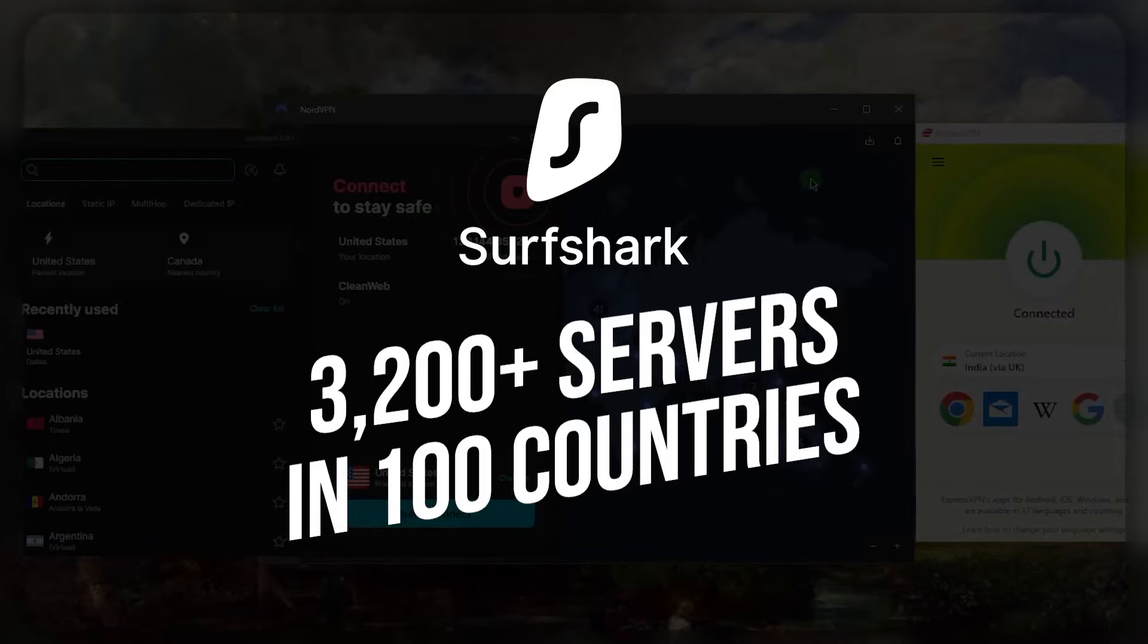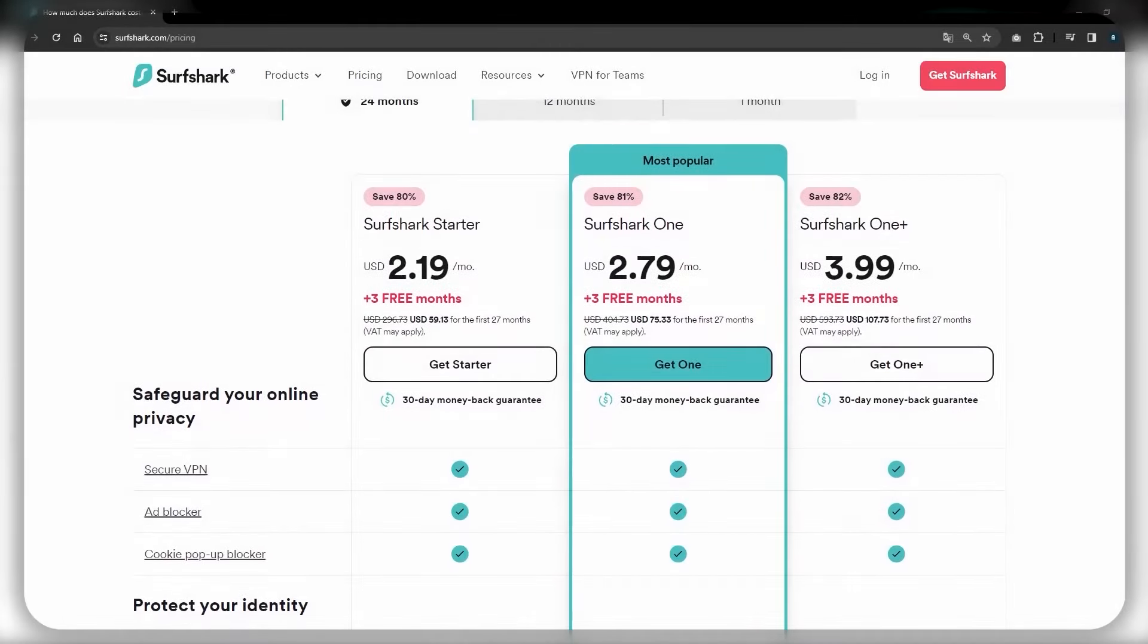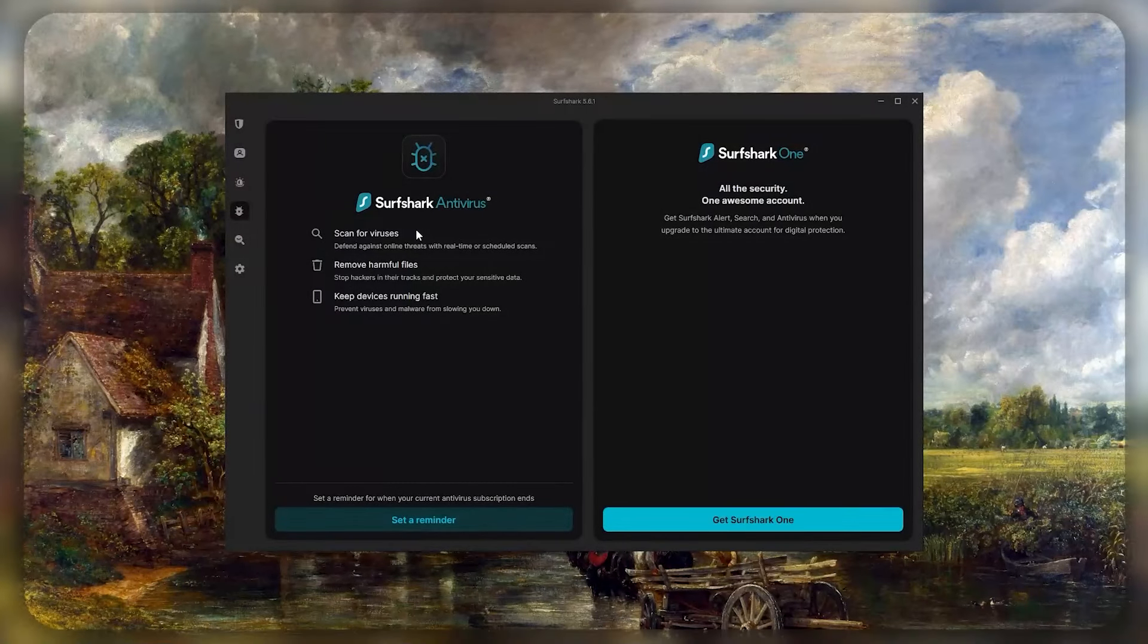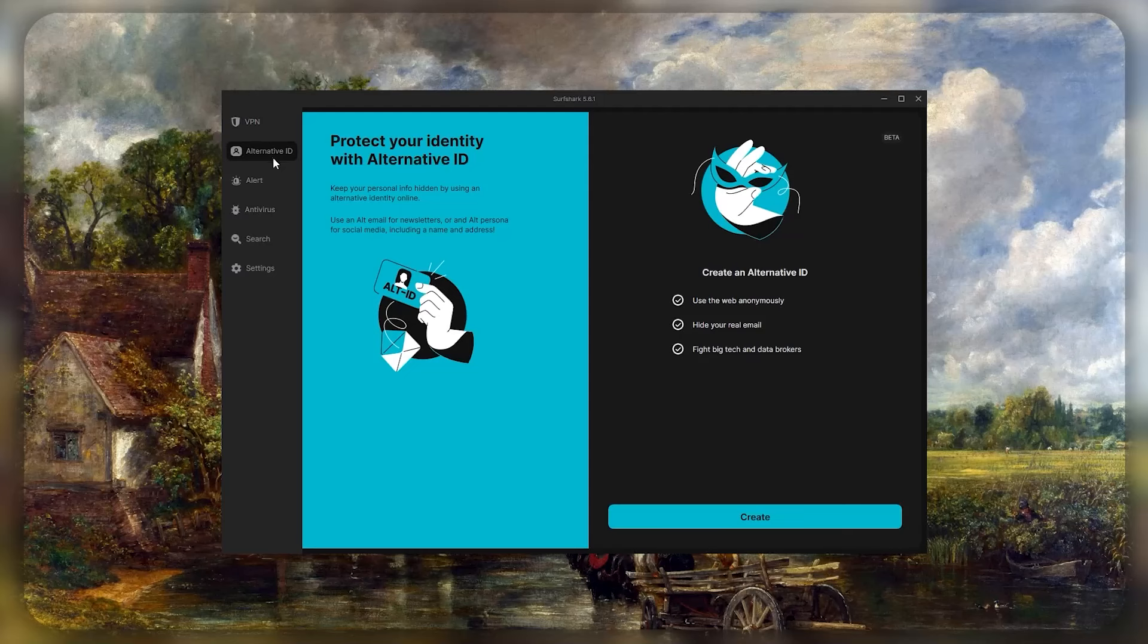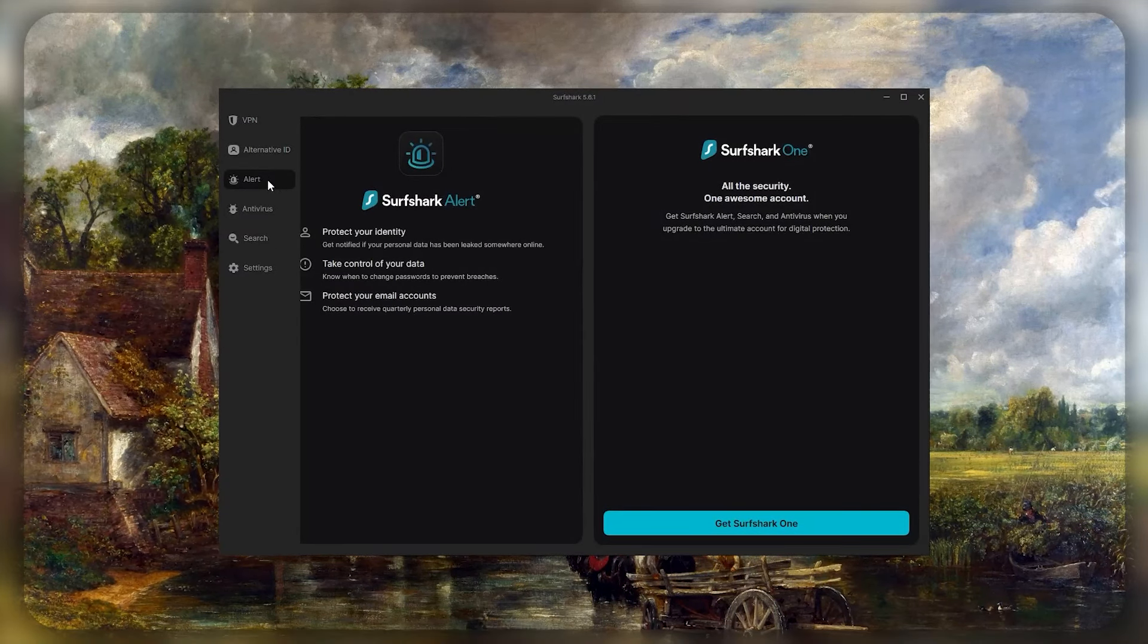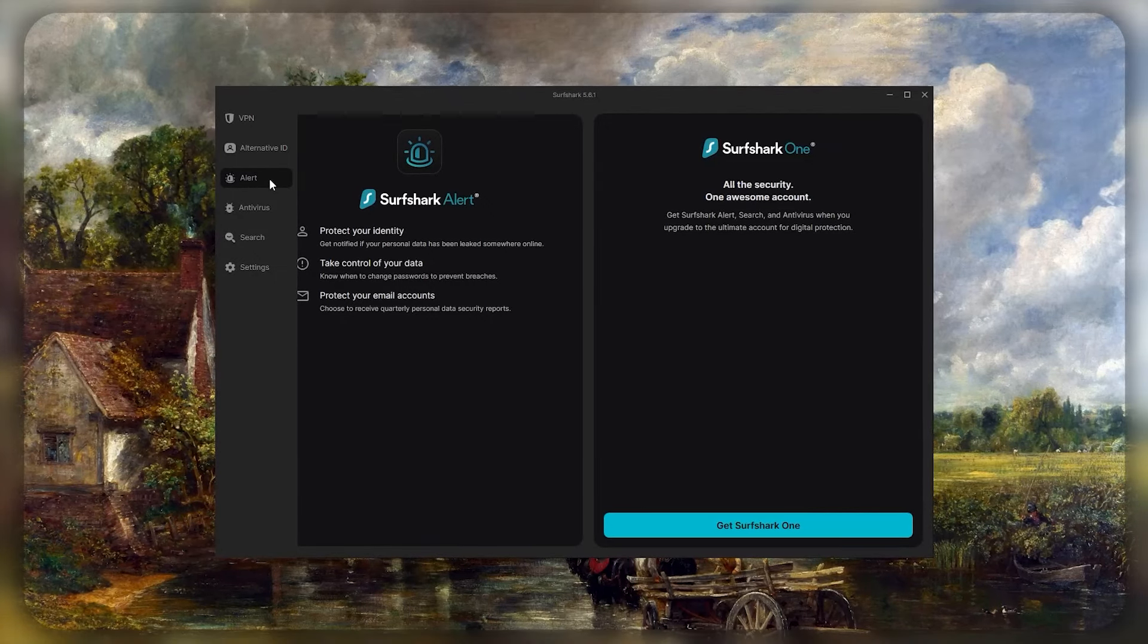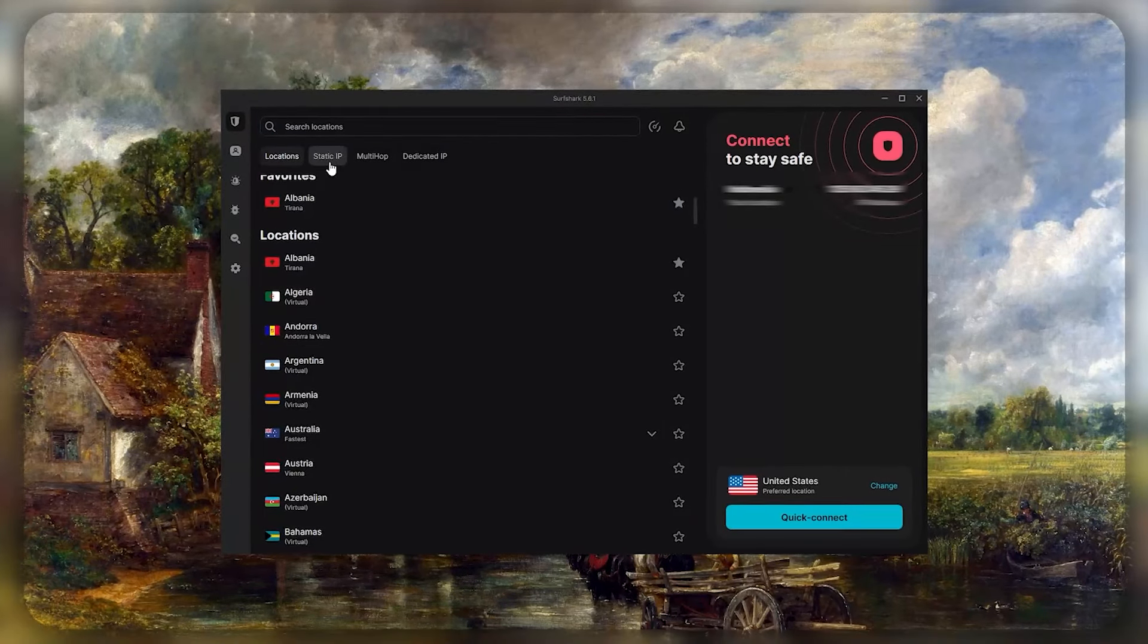You have 100 countries still with Surfshark, so very decent and very comparable to Express and Nord. I would say Surfshark is somewhere in between but it's definitely the best value. Even if you go for the higher tier One Plan with Surfshark, you'll be getting more features like a fully fledged antivirus, identity protection features, safe search, and alert features. It's basically a full cyber security package, and that package is still cheaper than NordVPN's cheapest plan.